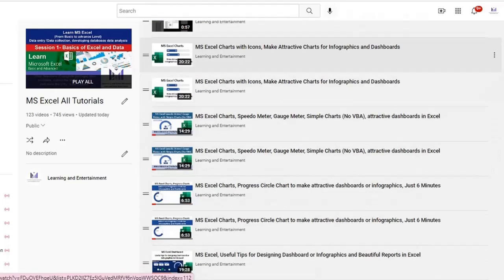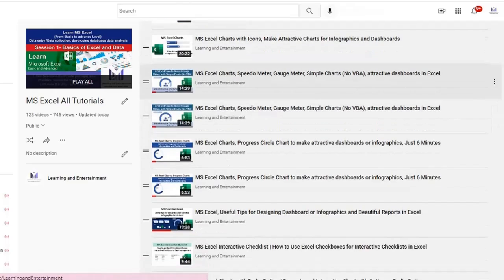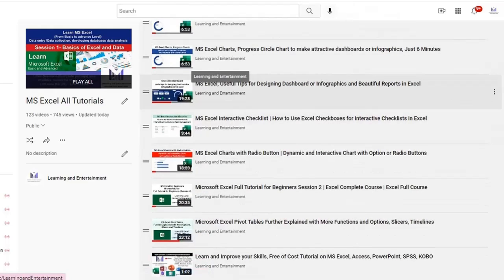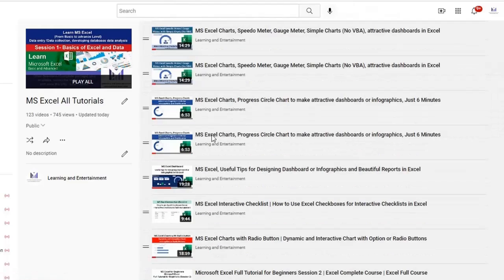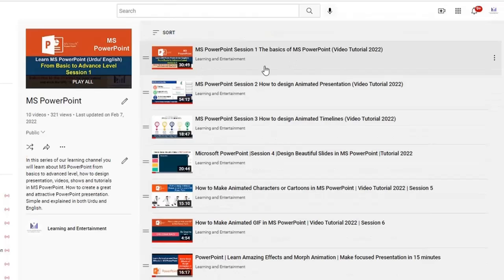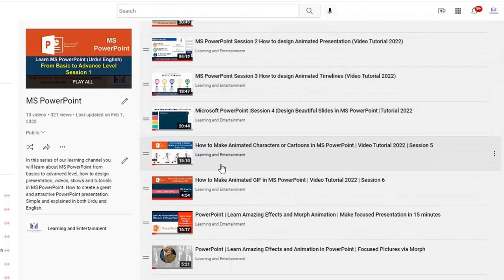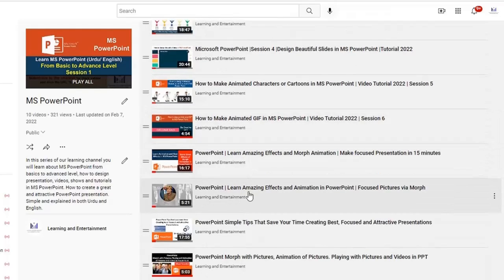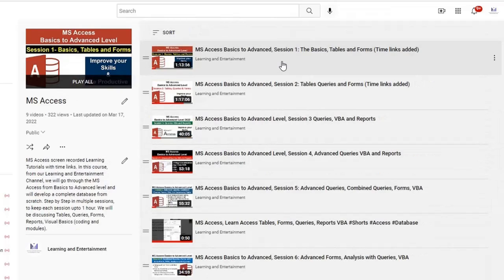There are sessions on how to develop beautiful charts, attractive charts, speedometers, dashboards in Microsoft Excel. Similarly in PowerPoint also you will find how to design beautiful presentations in PowerPoint. How to do in MS Access,